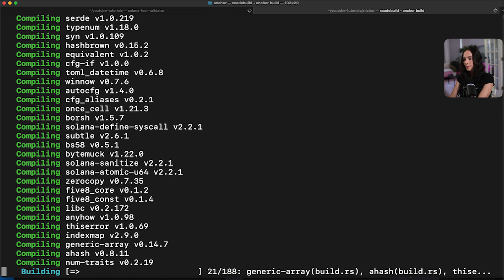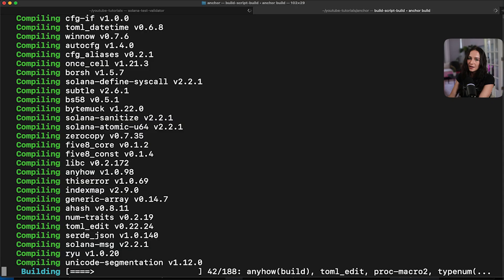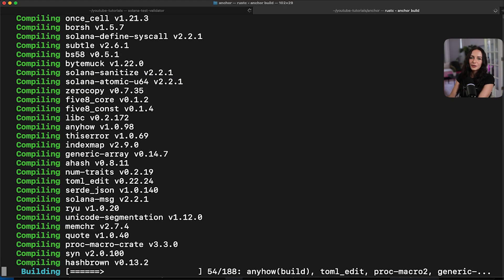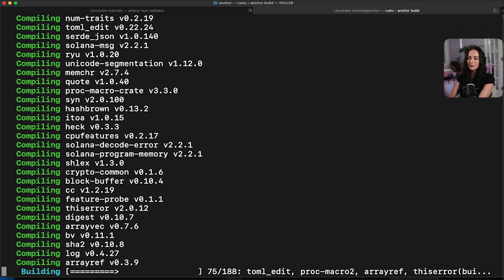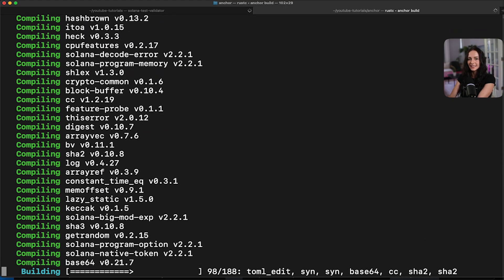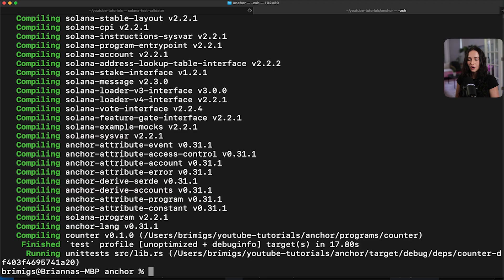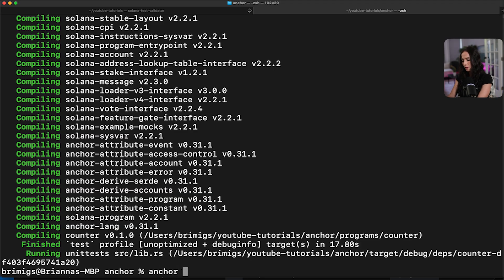It takes a while to compile a Rust program. So let's just sit back and let this load. I'll speed it up. Okay, now that it's built, all we have to do to deploy the program is just run anchor deploy. So we can anchor deploy.